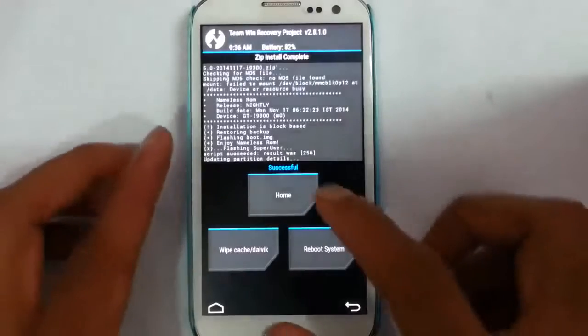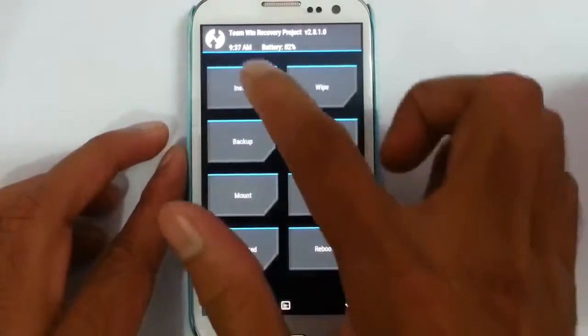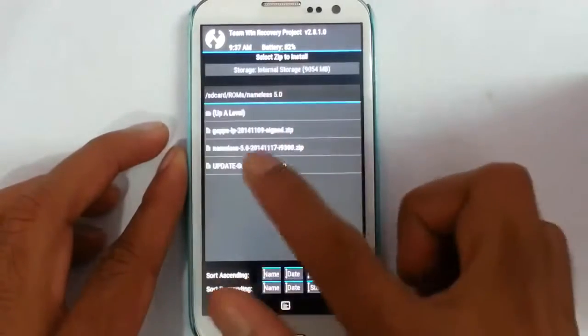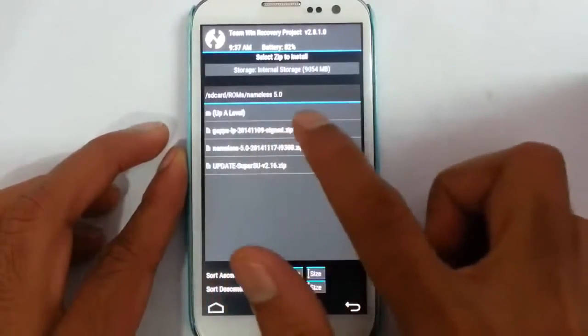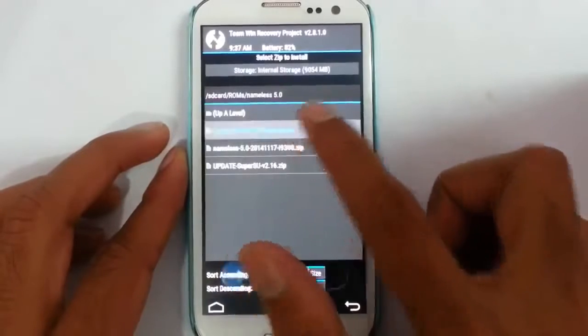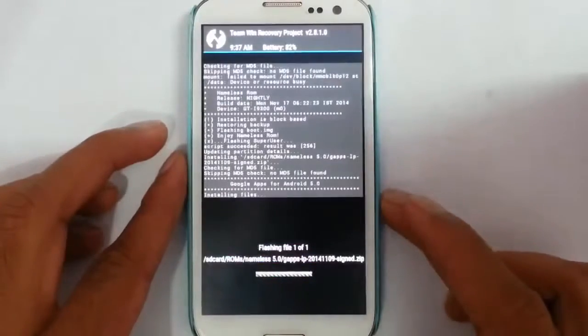So the ROM installation is done. Now go back home and then install again. This time install the gapps, that is Google apps.